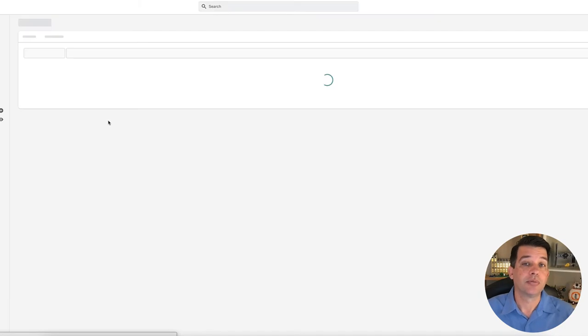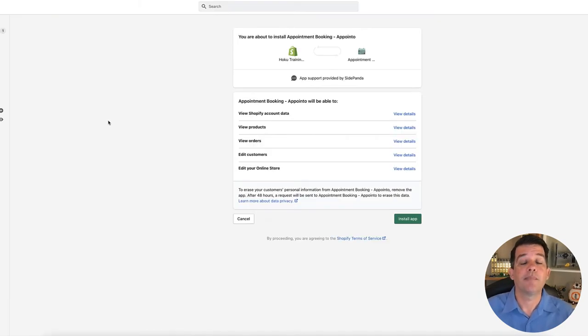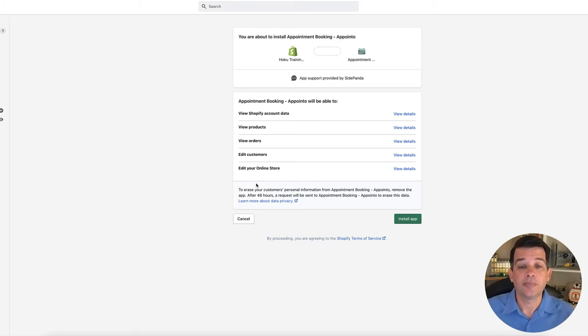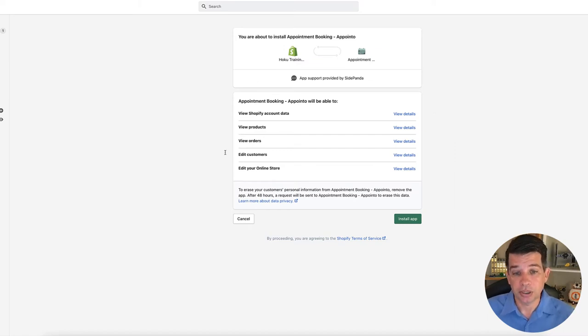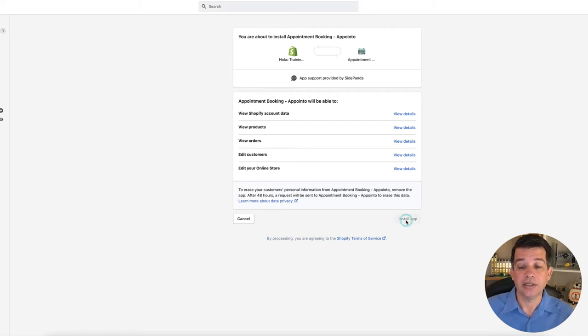So like with most applications, when you click add app, you're also going to be hit with an additional confirmation screen right here. And that is showing, just making sure you know that this application is going to have access to all of these things on the store. So let's go ahead and install the app.